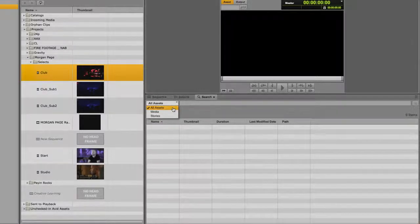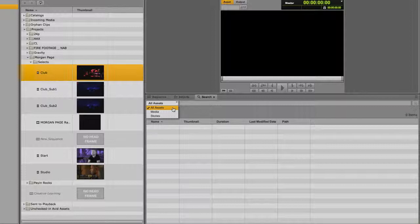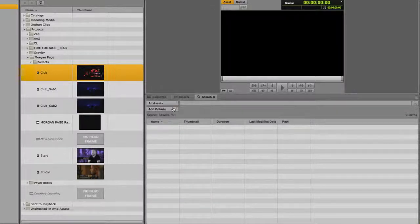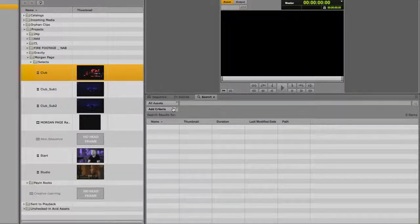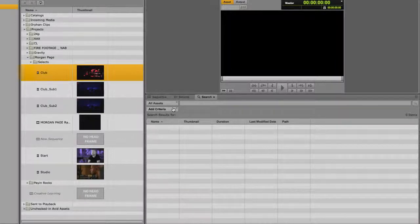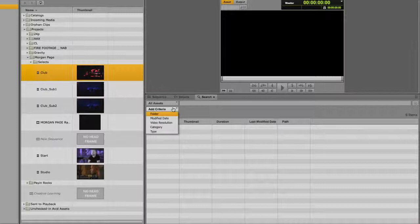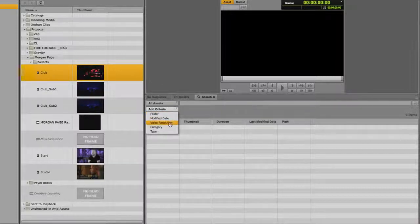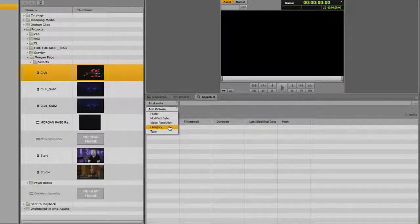The first option is all assets, which searches both iNews and Interplay Production databases for stories and media that match the search criteria. If you select this option and then add criteria specific to Interplay Production like video resolution, category, or type, the search ignores iNews databases and returns results from the Interplay Production database.